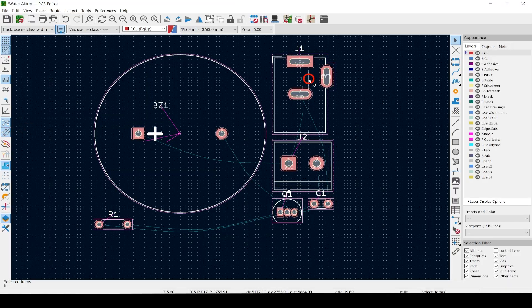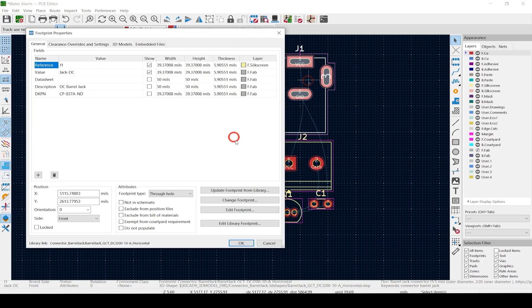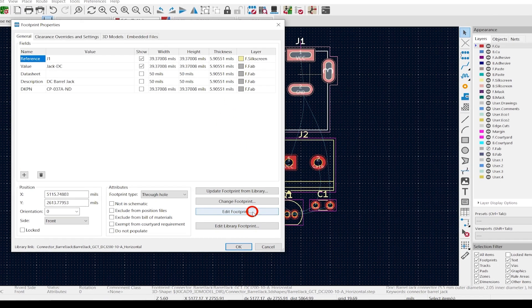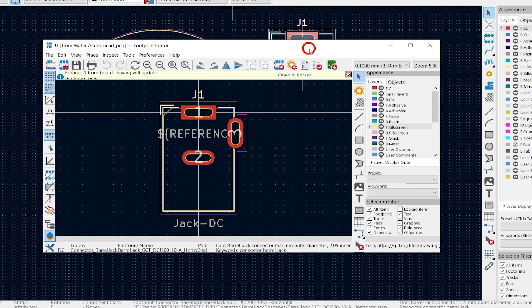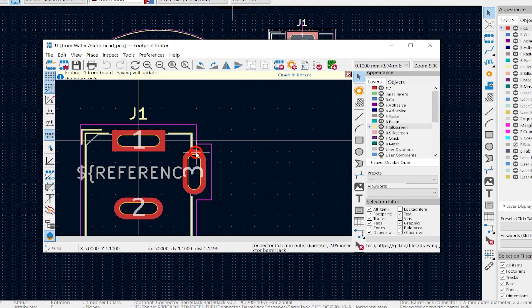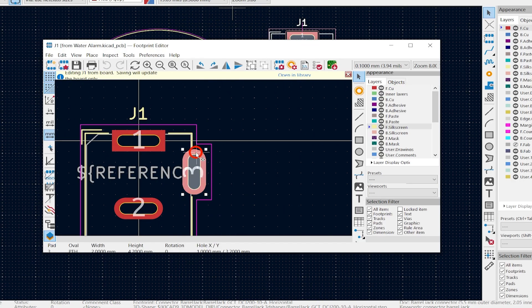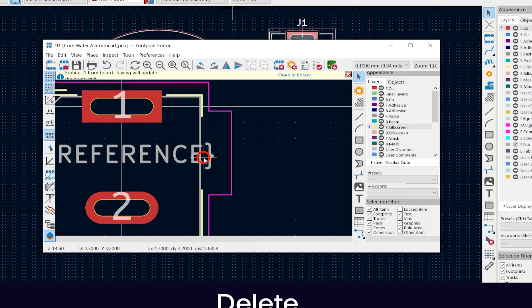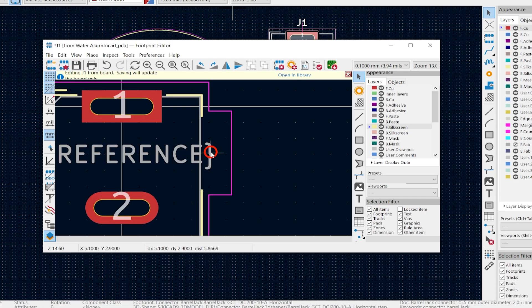Double-click on J1 and hit Edit Footprint — we're back in the footprint editor. Click once on Pad 3 and hit the Delete key on your keyboard. If you want to fix your front courtyard and silkscreen layers, you can, but you don't have to. Since it only takes a few clicks, we'll do it.